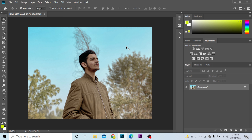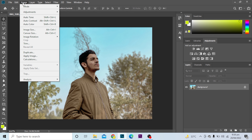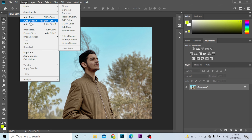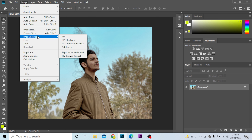How to flip an image in Photoshop. First, I will go to the Image option and select it. As we go down, here is the option for Image Rotation. These are some of the options available.